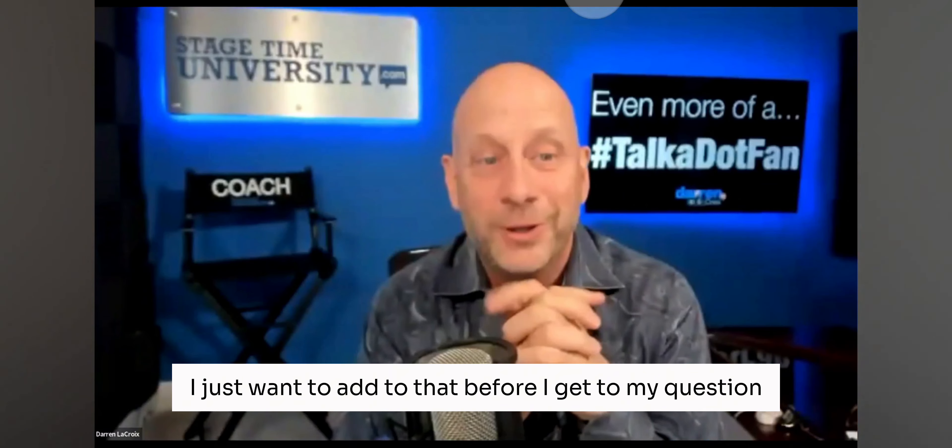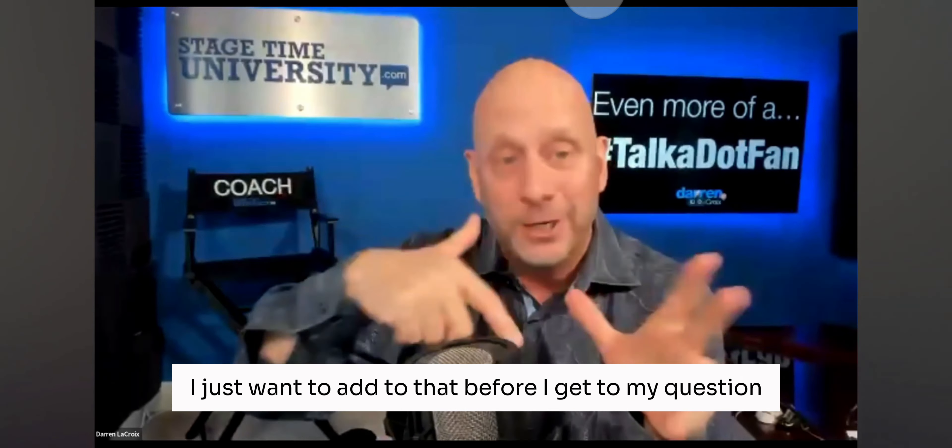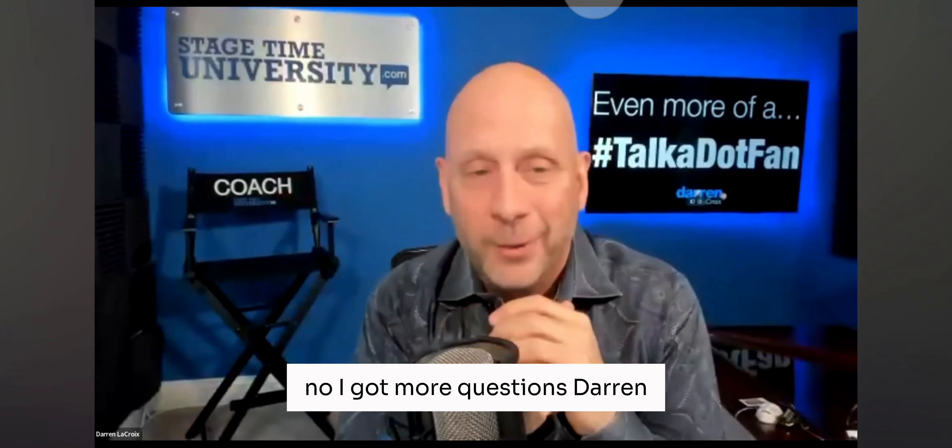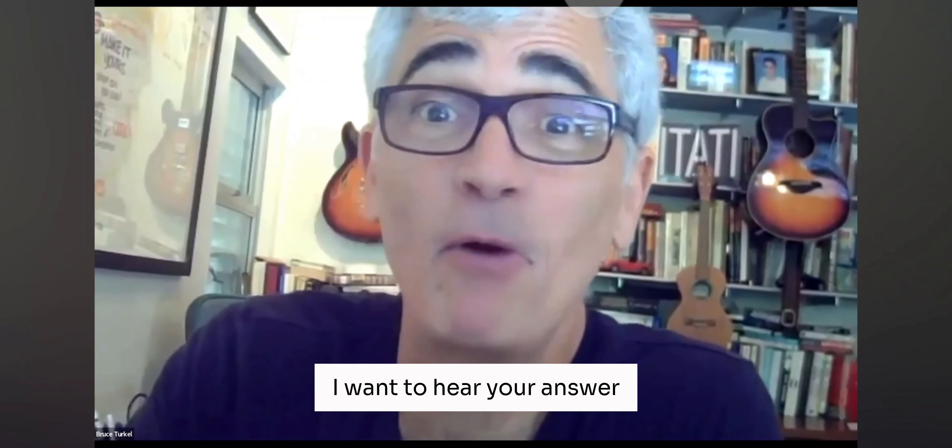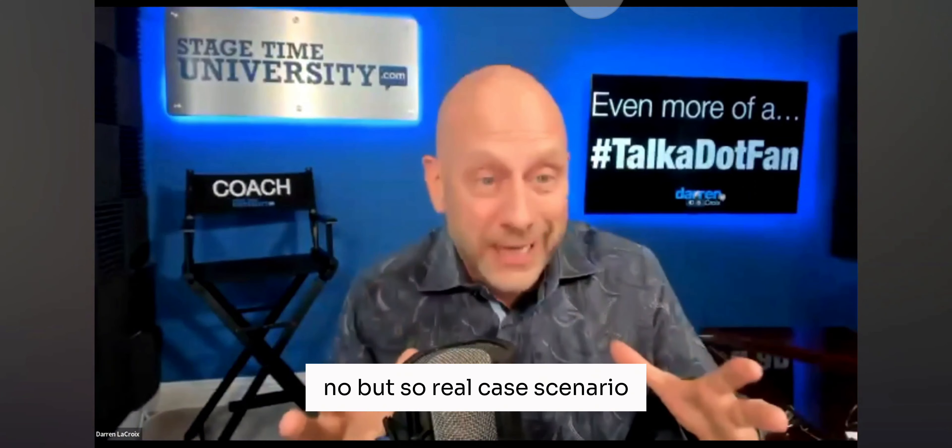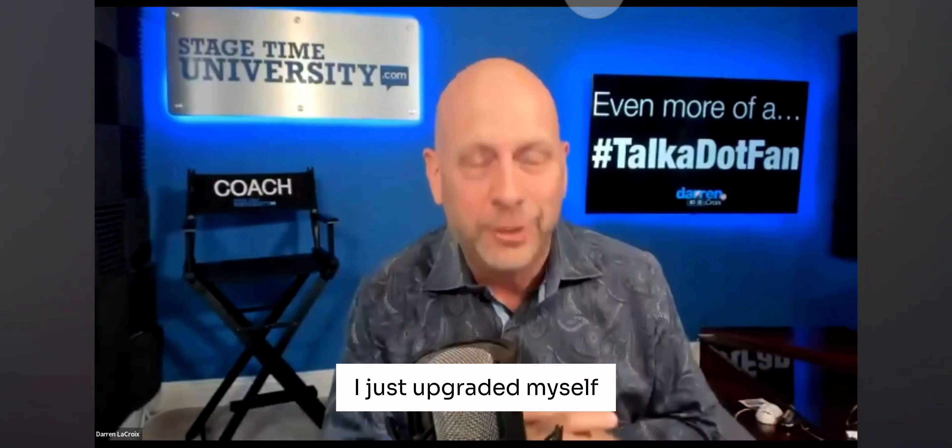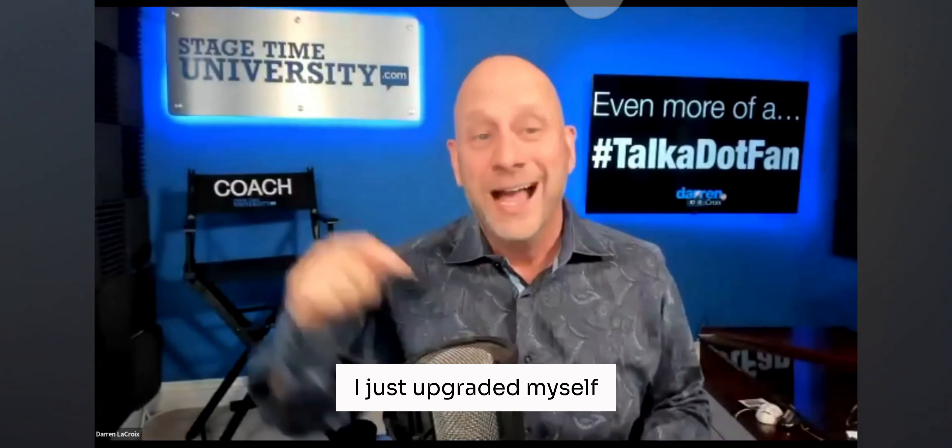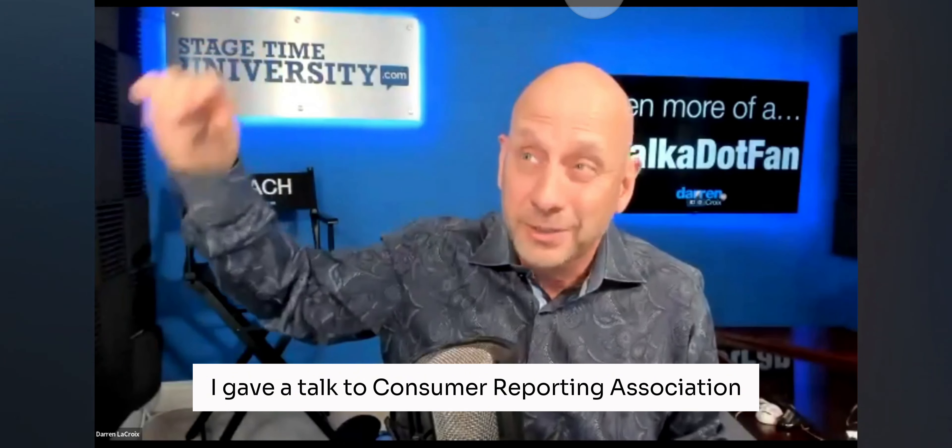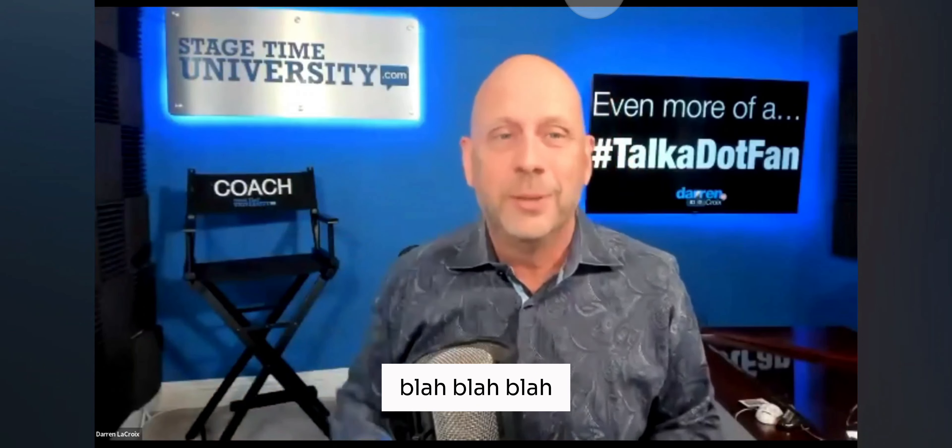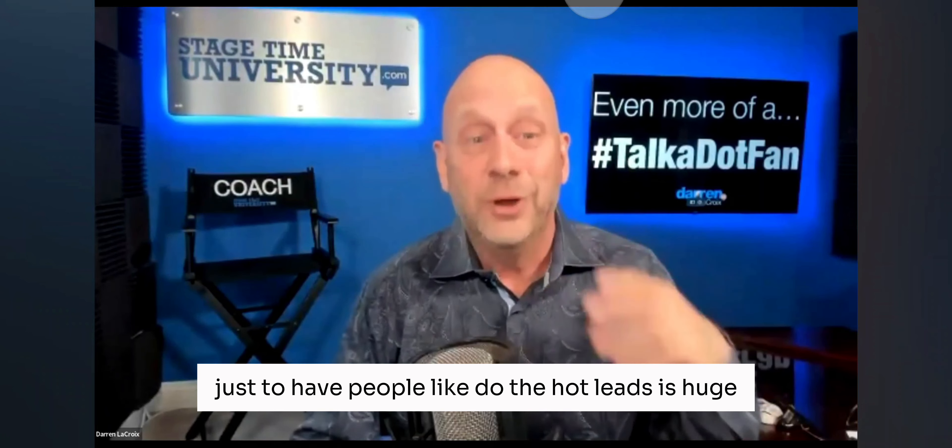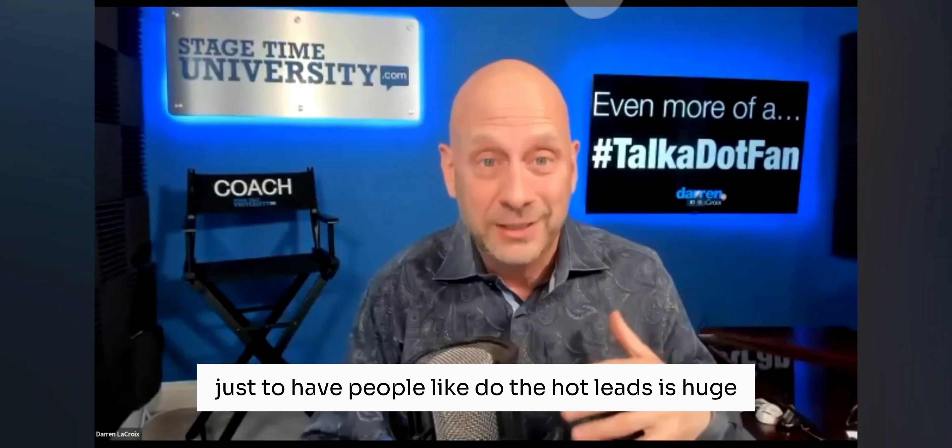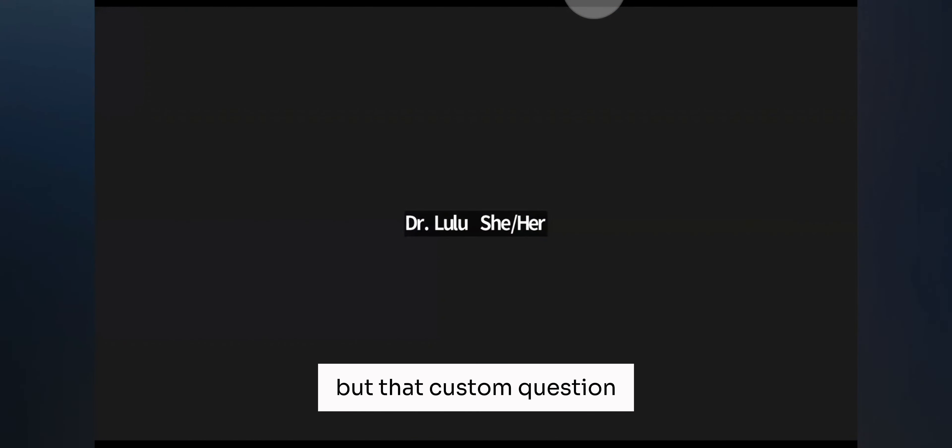Well, I just want to add to that before I get to my question. No, I got more questions, Darren. You're not bugging me, but I want to hear your answer. No, but so, real case scenario, I just upgraded myself. I gave a talk to Consumer Reporting Association, blah, blah, blah. Just to have people do the hot leads is huge, but that custom question.